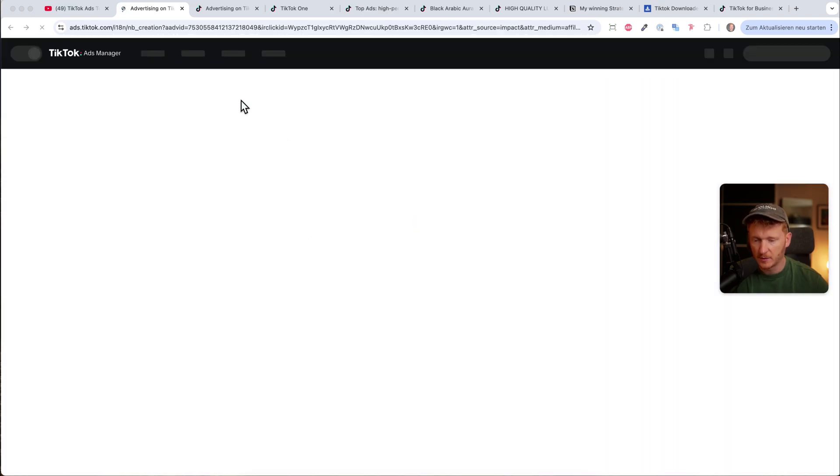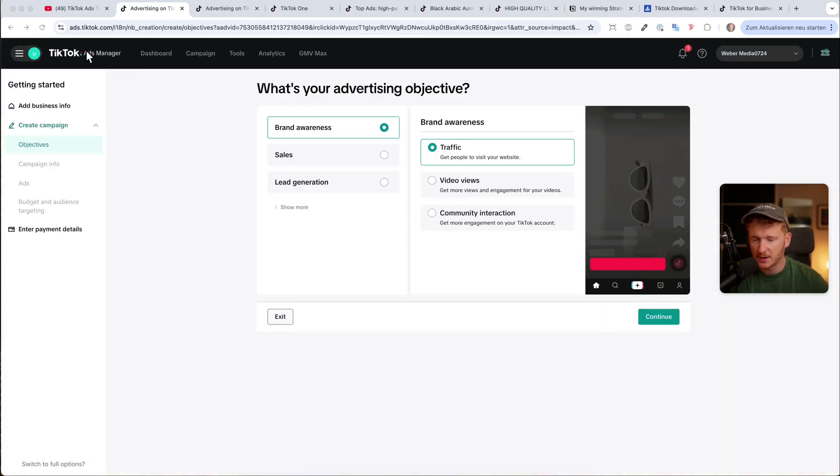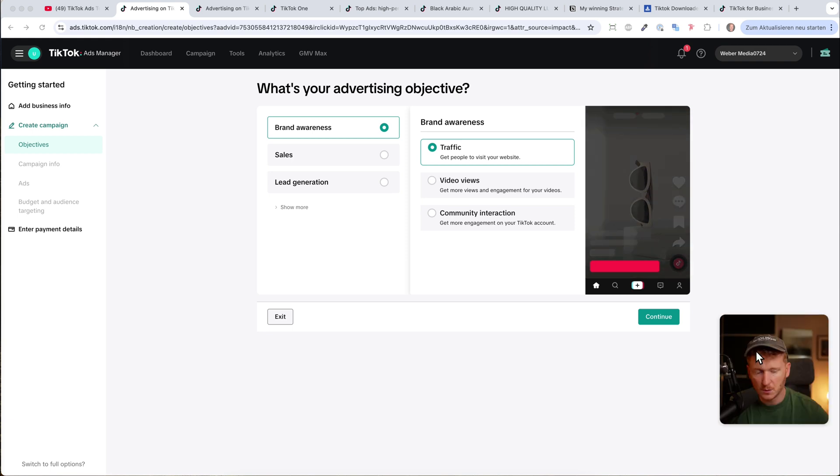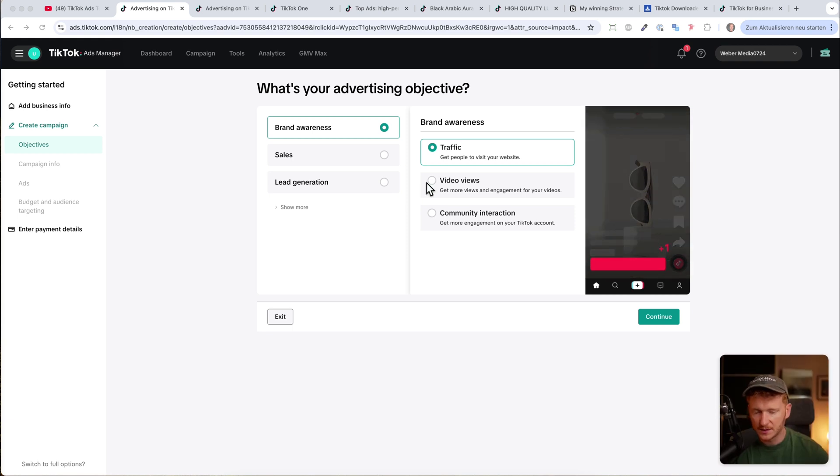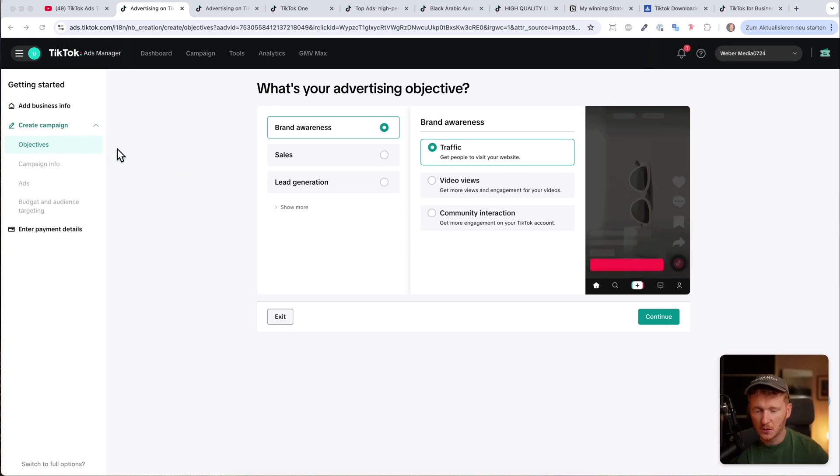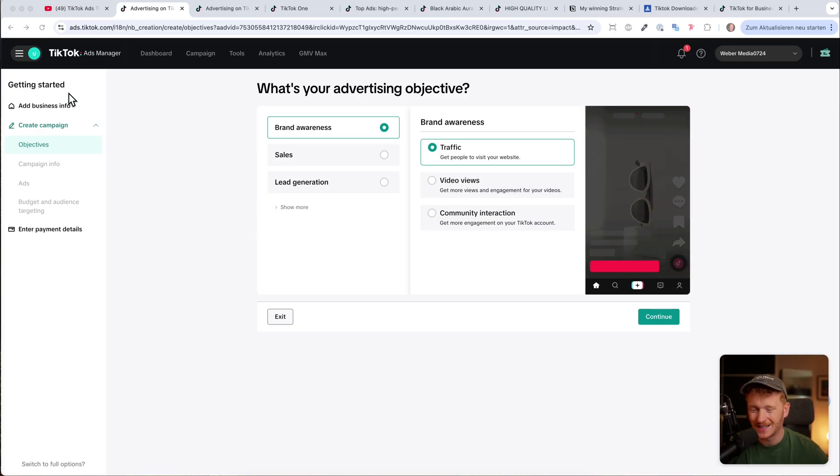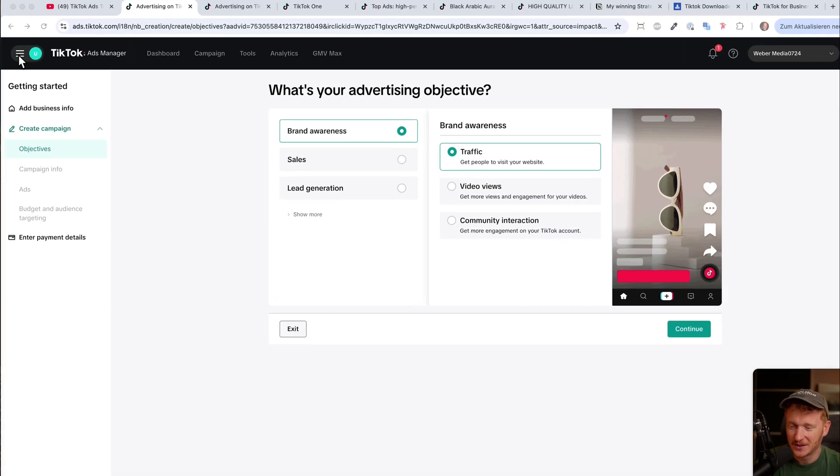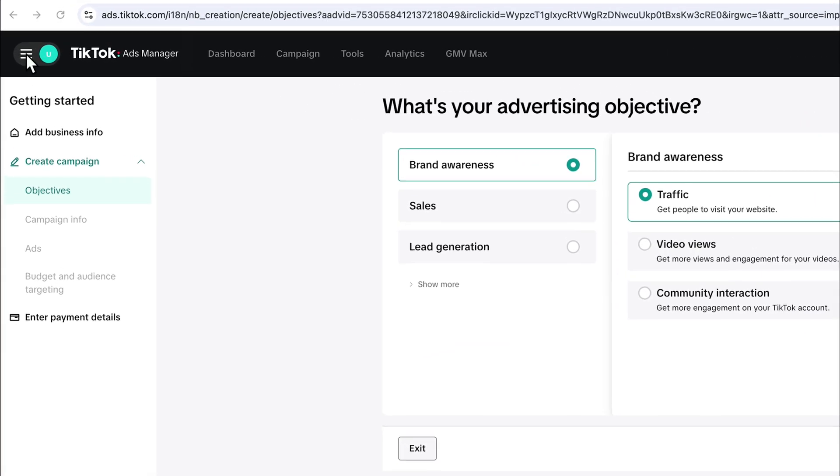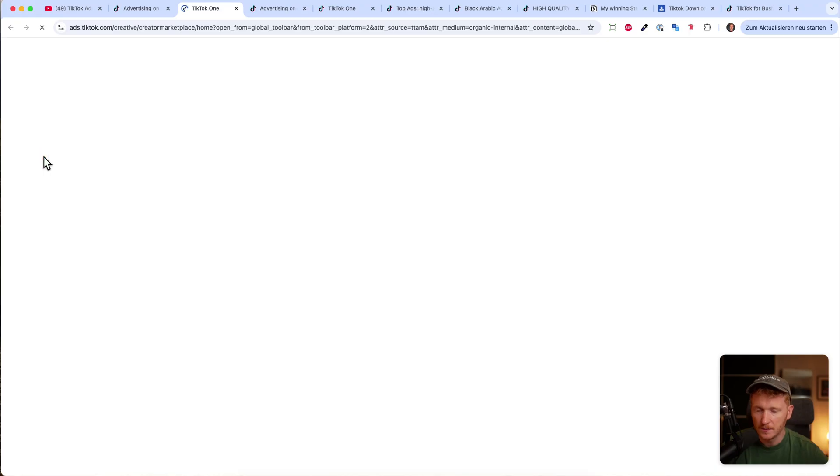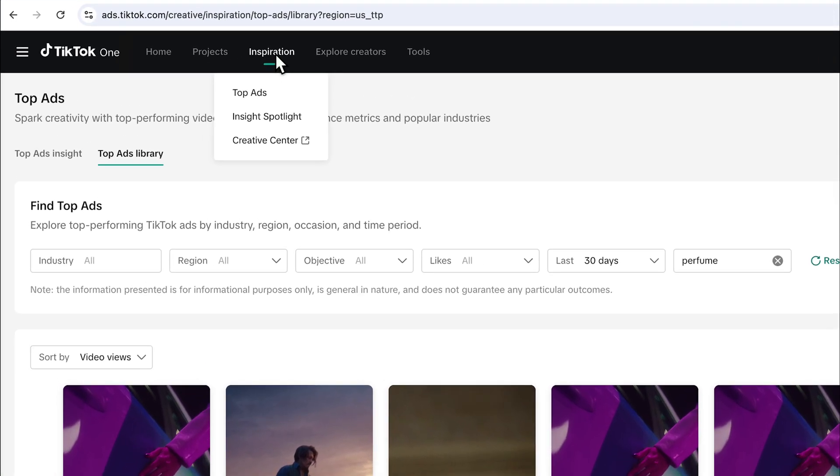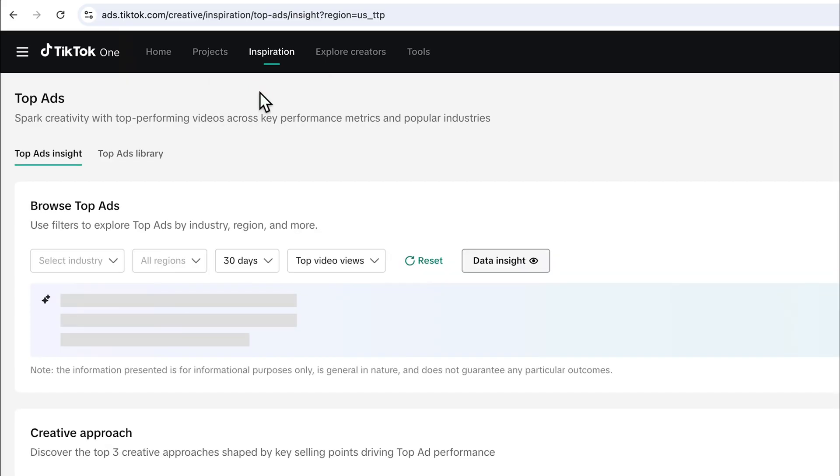You just type in your information, your business name and your email address, and then you will land on this screen. Here you can start running your ads, of course, but before we do so we need to find some good creatives which we can mimic or even copy. Just go ahead on the hamburger icon here on top, and then you can go to TikTok One. Here you can go on the tab Inspiration and then Top Ads.